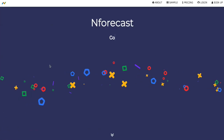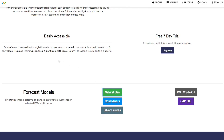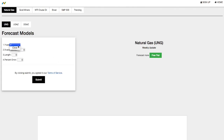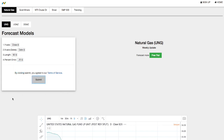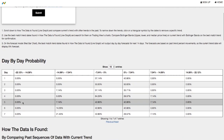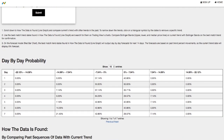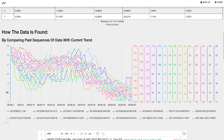The forecast model is now available in the link below, so do check it out for natural gas. We have computer settings available for UNG, as well as UGAZ and DGAZ, and you'll get the results. We now also have the day-by-day probability, so do check that out.